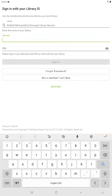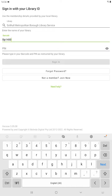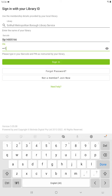On the next line, type in your barcode number with SLP, WP, or H in front, and then the four-digit PIN. If you don't have your PIN, do contact the library at 247library@solihull.gov.uk. Then click Sign In.